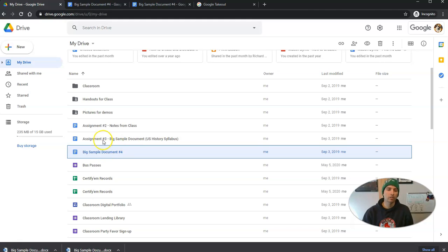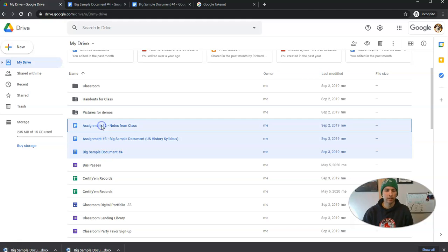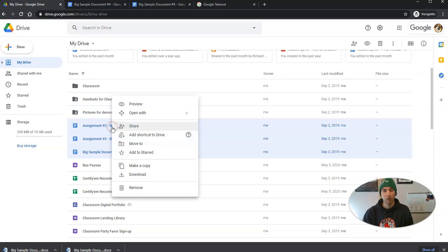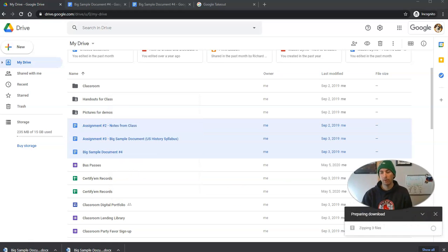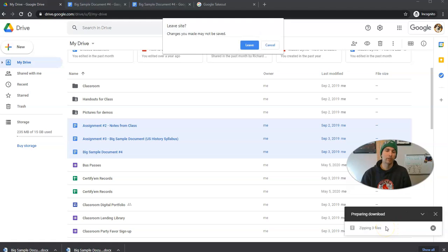You can also do multi-select, and I'm multi-selecting right now by simply holding down the control key on my keyboard and selecting those three files. Then I'll right click and download. And when I do, you can see it's zipping those files together into one folder.